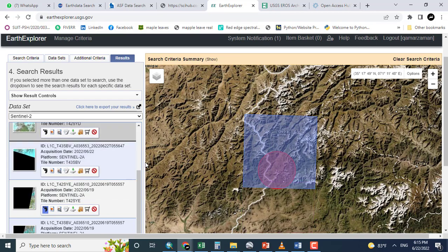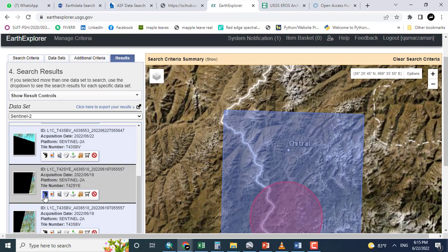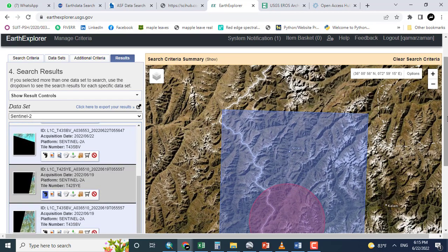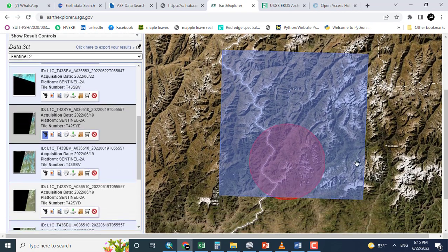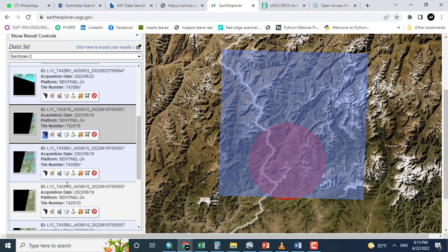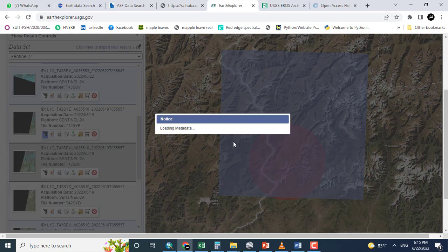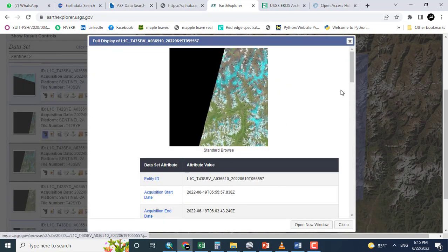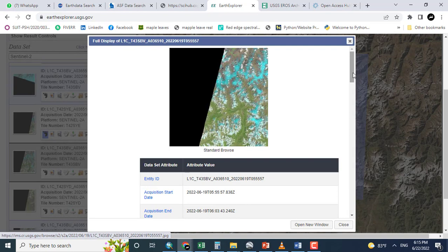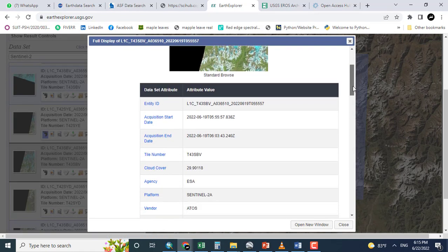So there are different tiles covering the area. Switching it off. You can see this tile is covering the selected area. To see the information, let's see the metadata. Metadata means the information about the data.